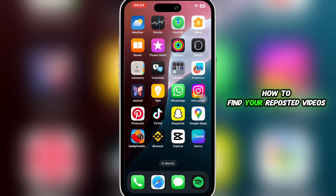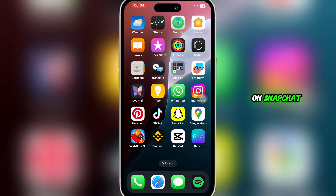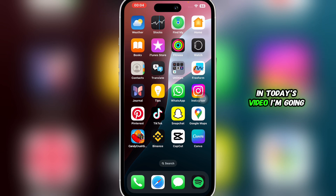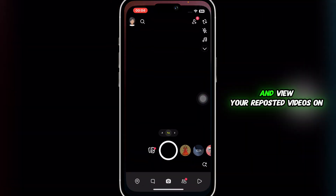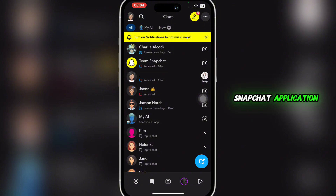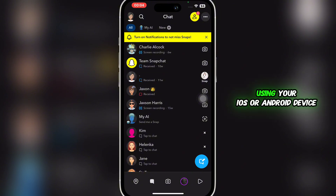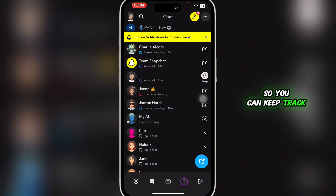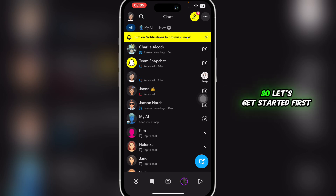How to find your reposted videos on Snapchat. Hello guys and welcome back to the channel. In today's video, I'm going to show you how you can quickly find and view your reposted videos on Snapchat using your iOS or Android device, so you can keep track of what you've shared and when. Let's get started.